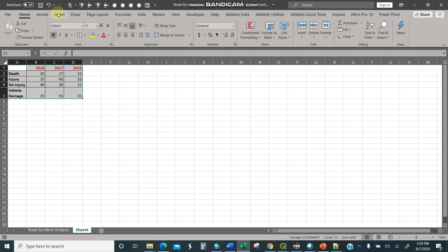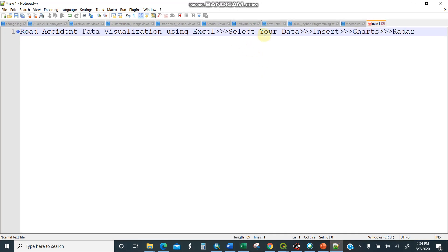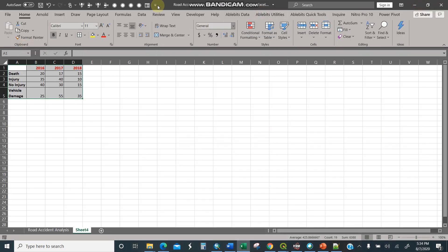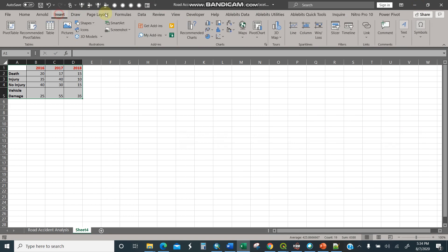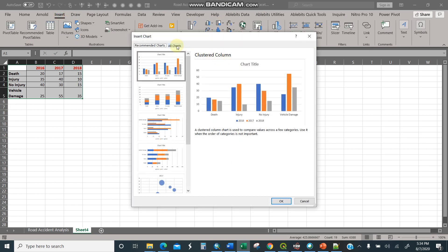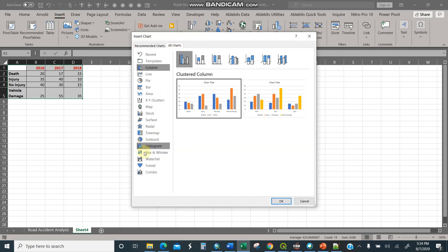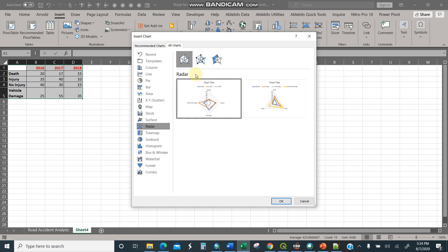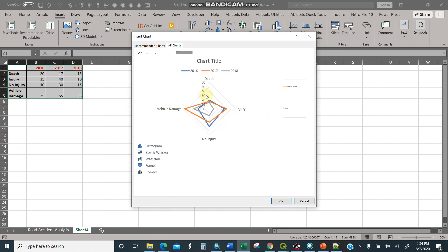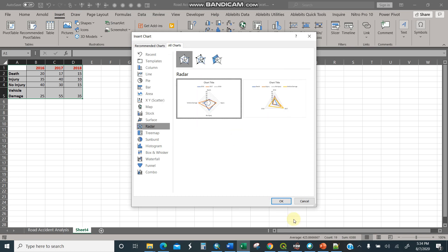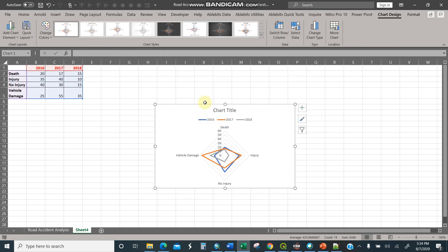Then as I showed you earlier, you select your data, insert, then charts. So I'll move to the insert button, tab, then charts, then here all charts, then move to radar. Sometimes it's called radar or spider. So I'll move to radar, then this one here. Then I'll select it, then I'll say OK.